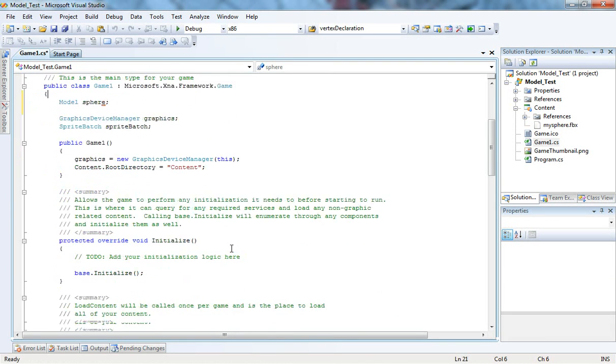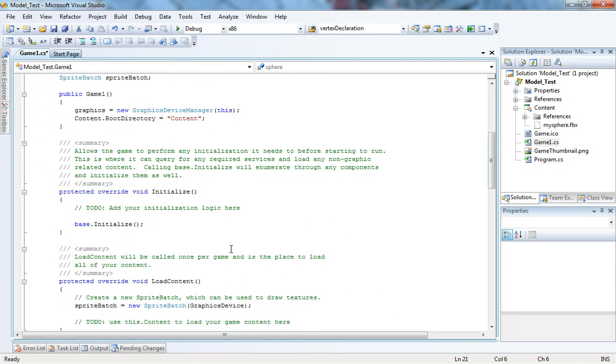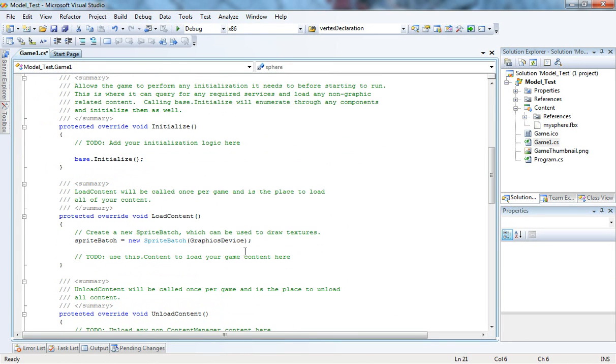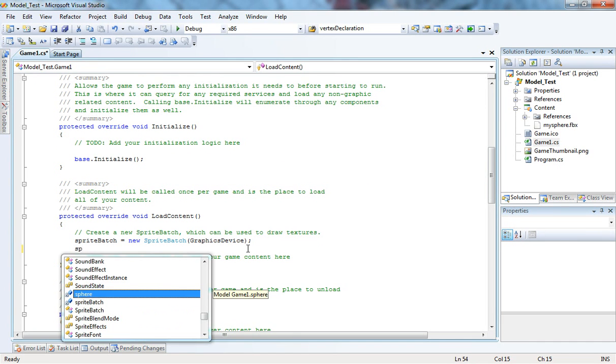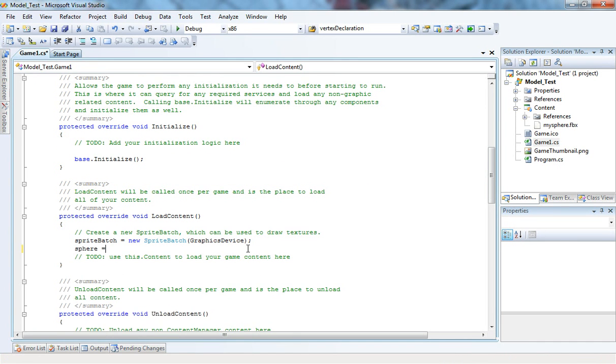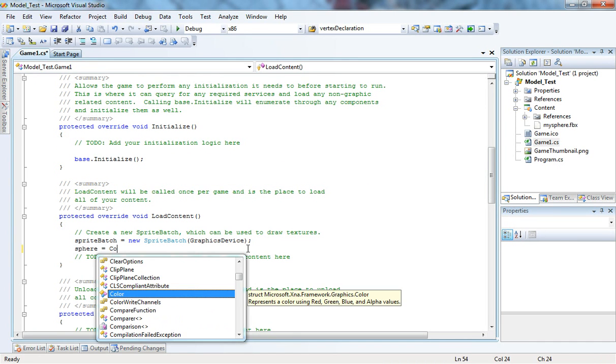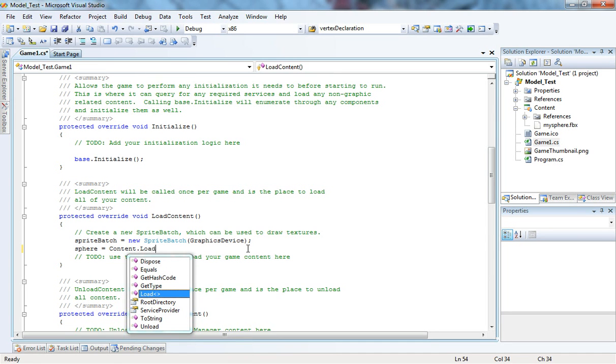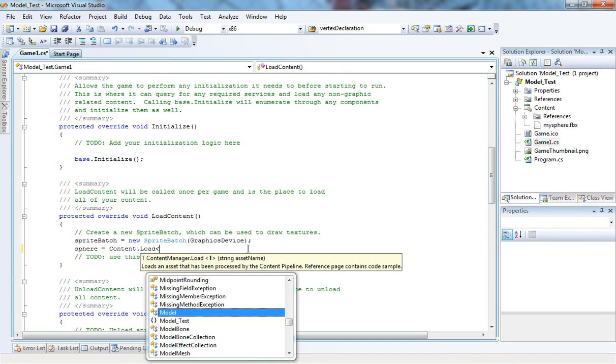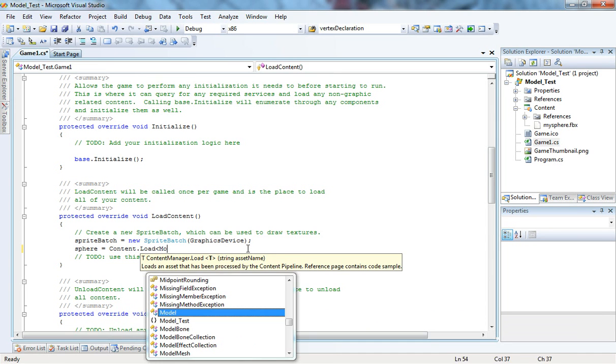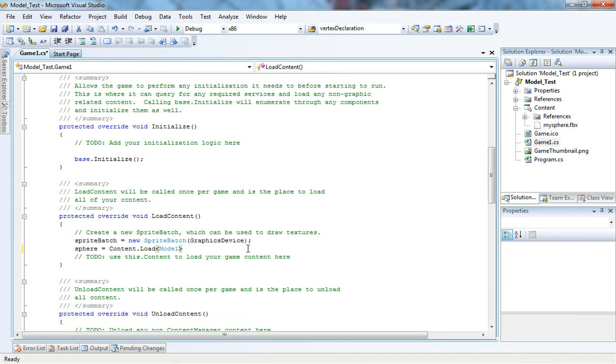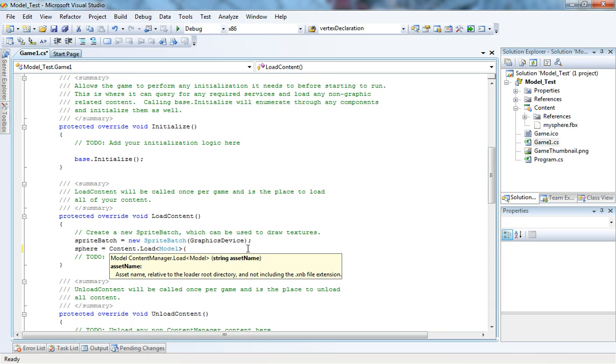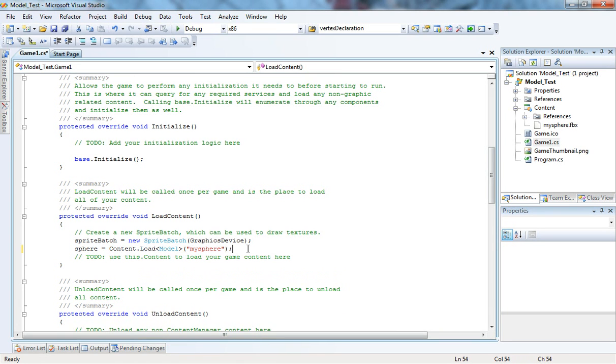Now, we need to load the actual content in the sphere. I'm just going to go here and say sphere equals content.load. It's in Model and it's my sphere. All good here.